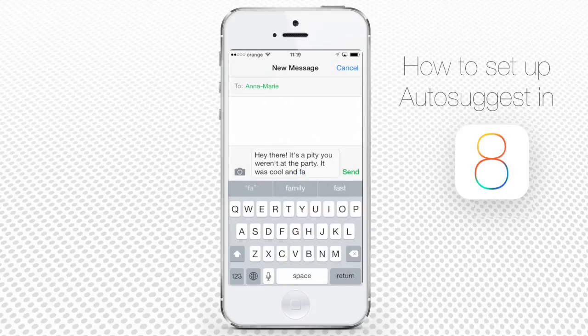In fact, you can write the whole message using only those suggested words. Don't believe us? Just watch us do it.